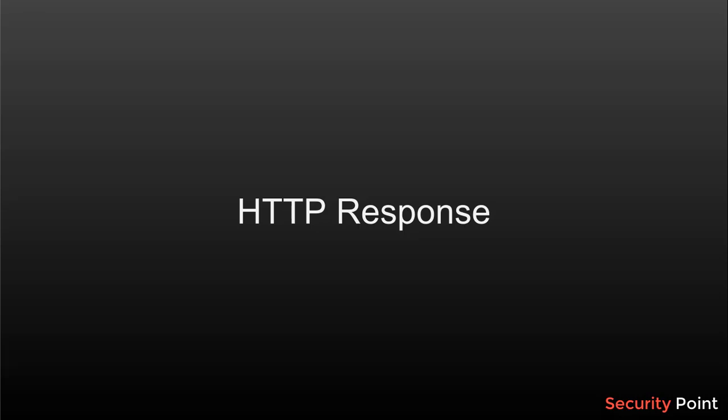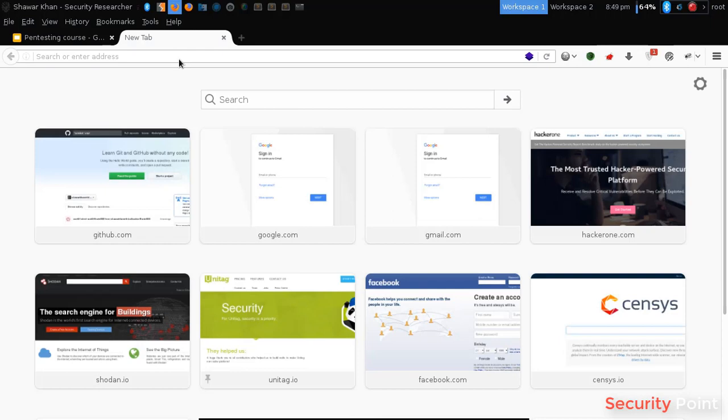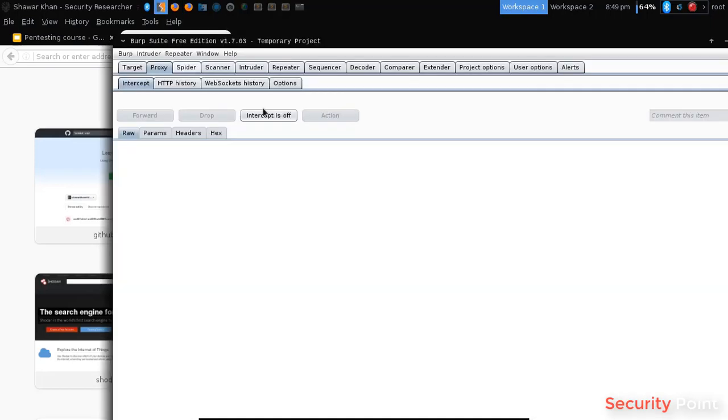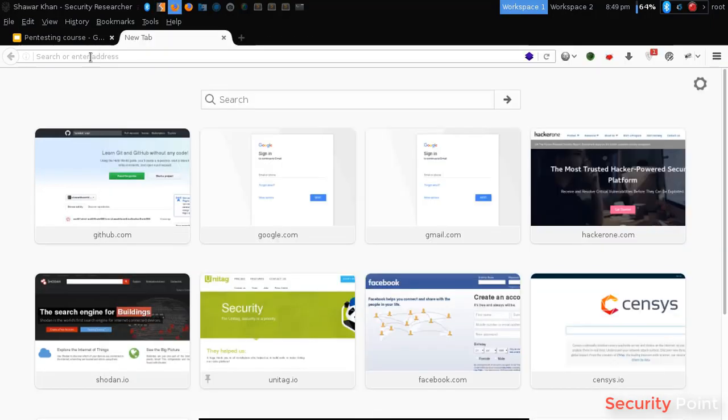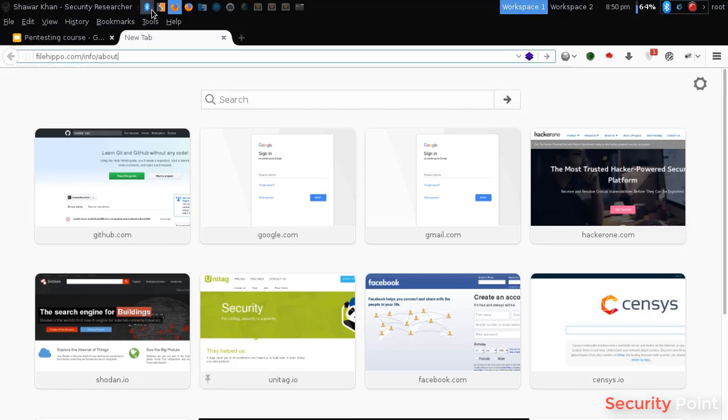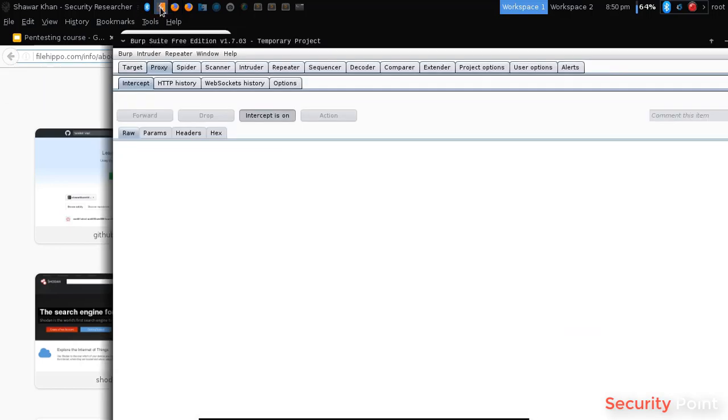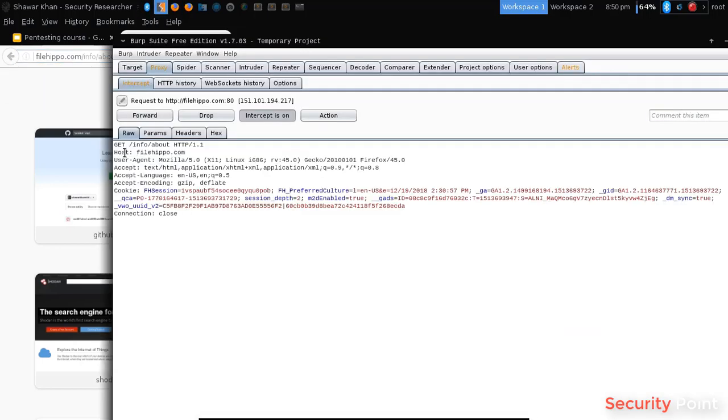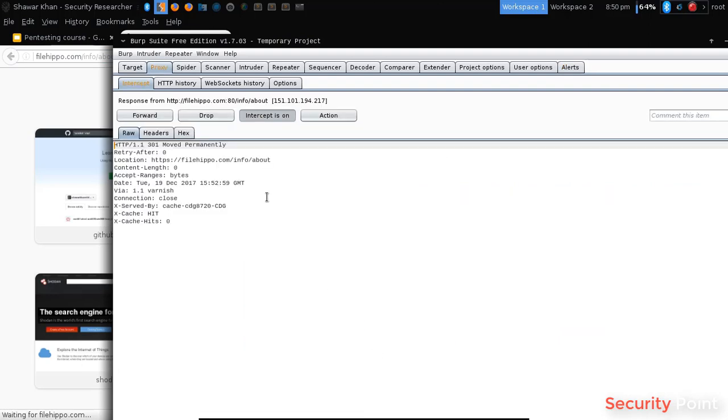In the response, this can contain the contents of the file, the web page, and the information that the user requested. Suppose a user is requesting the site FileHippo.com. A request will be sent to the server requesting the data. Now in the response, the server will return something.